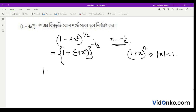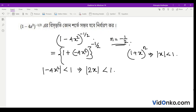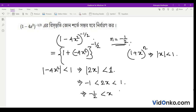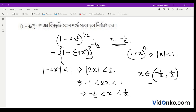The condition is mod of (−4x²) less than 1. So mod of 2x is less than 1. Taking the modulus, since we take the positive sign, we get minus 1 less than 2x less than 1, which gives minus half less than x less than half. So if x belongs to the interval (minus half, half), we can say the series converges. Therefore the answer is: x belongs to (minus half, half). Thank you for watching VidOnko.com.